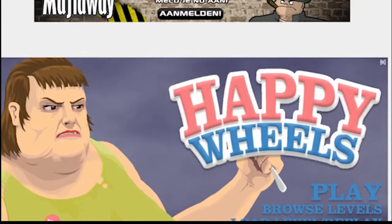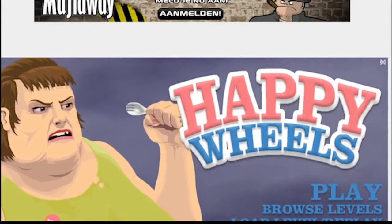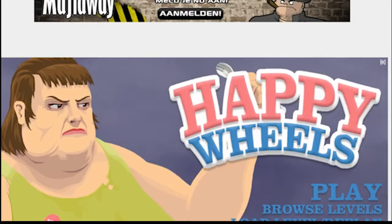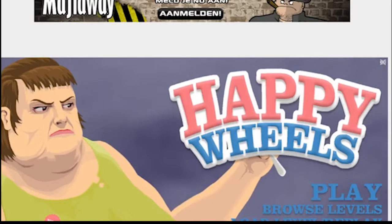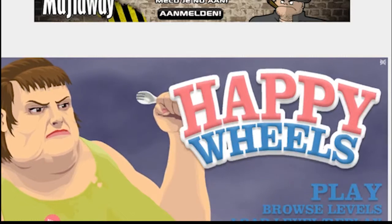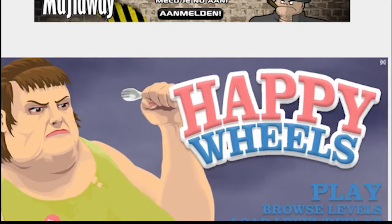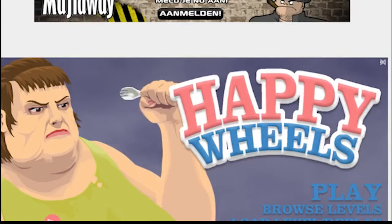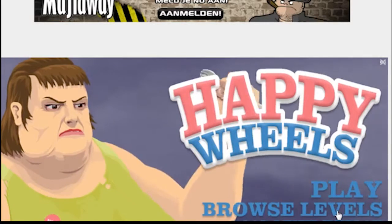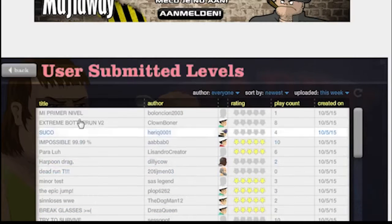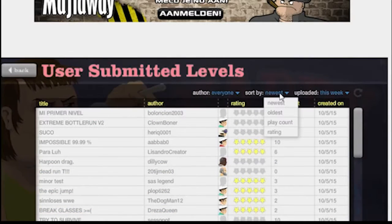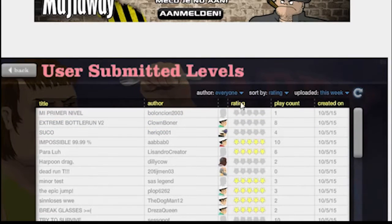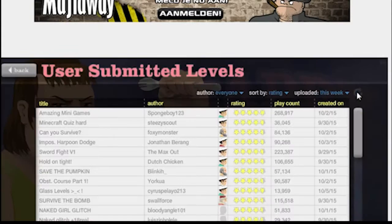Hello guys, welcome to Happy Wheels as part of my small games playlist. Yeah, I know this isn't really a small game anymore, I should call it a web game because it is a web game. I'm just going to play browse levels and I'm going to play with the highest rating.